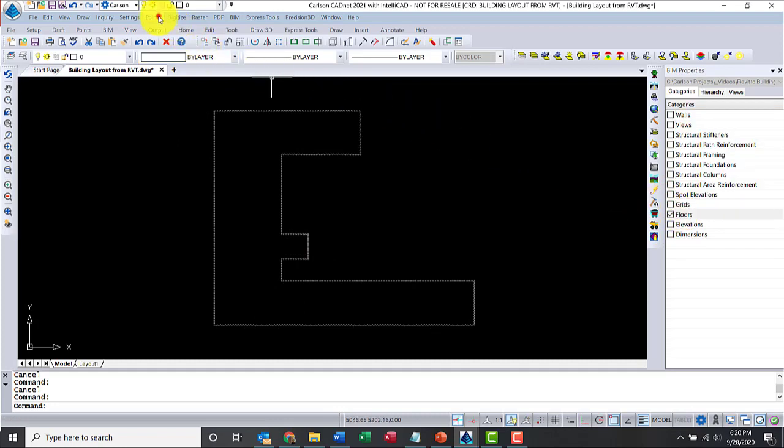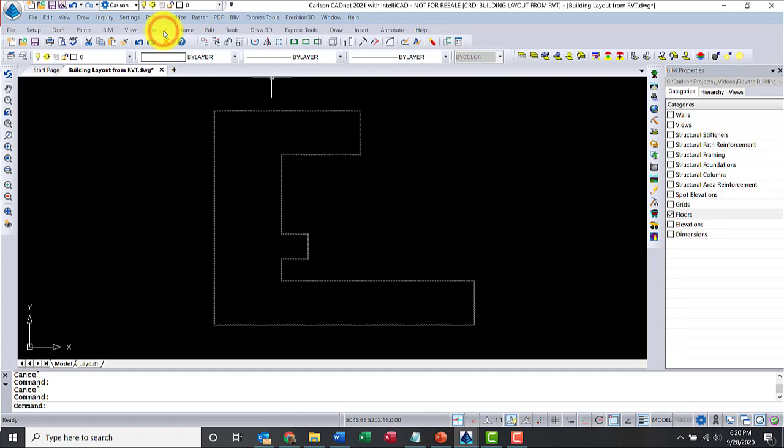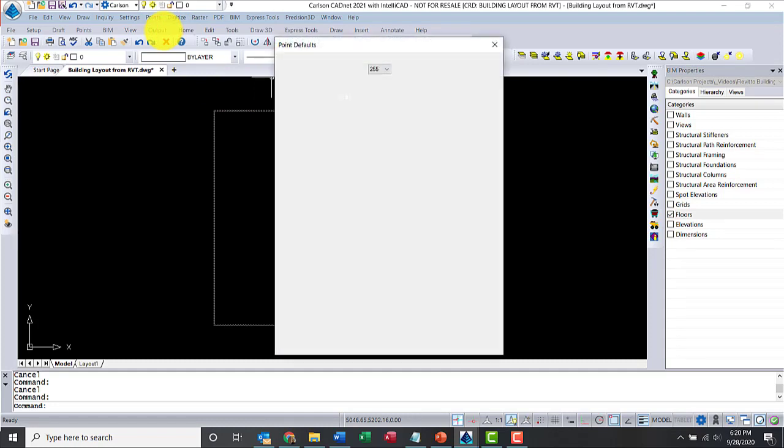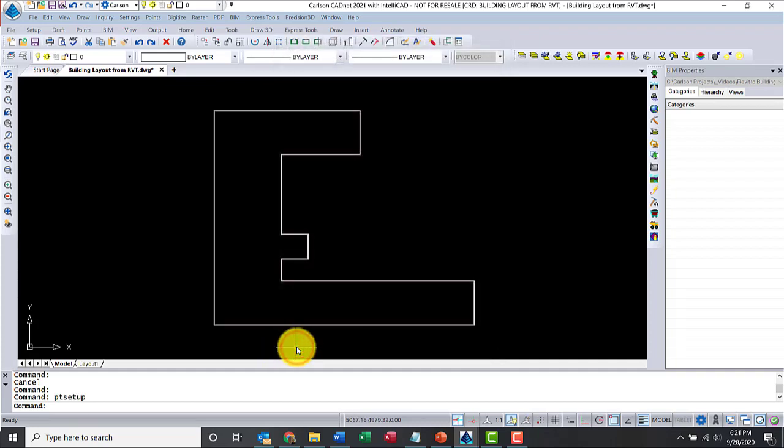Now, let's go ahead and place some points. Let's go through the points menu. Start with the point defaults. I like the attribute style, the layout ID and the points. Let me hit OK.